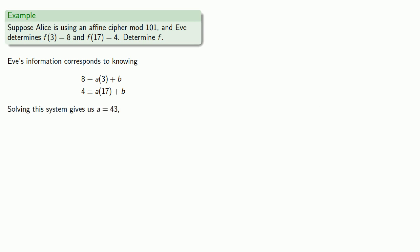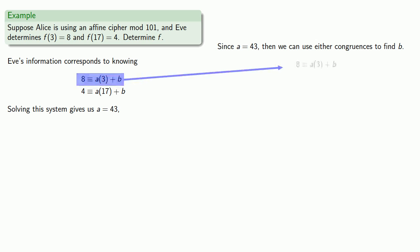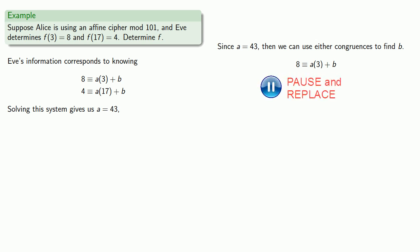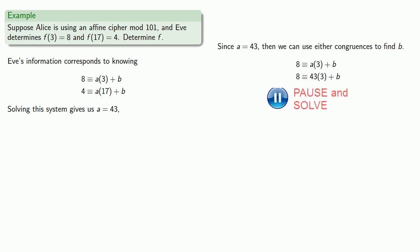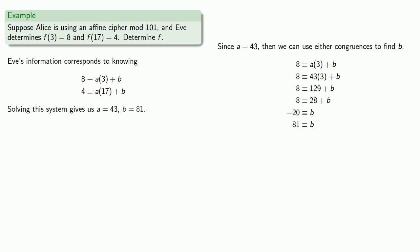Since we know that a is equal to 43, we can use either of the congruences to find b. Using the first, 8 is congruent to a times 3 plus b, we'll replace and solve. Since we now know a and b, we have broken this particular affine cipher.